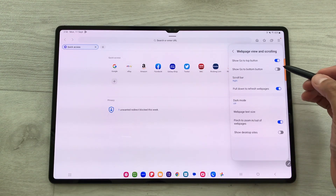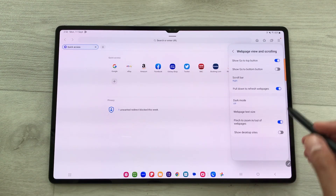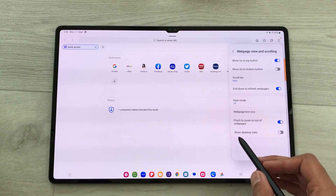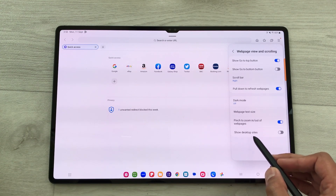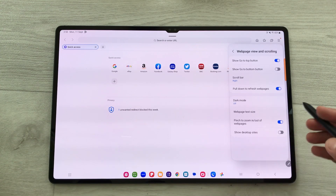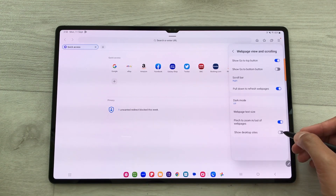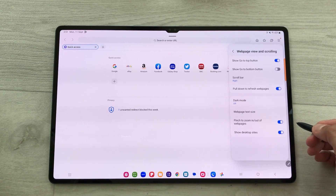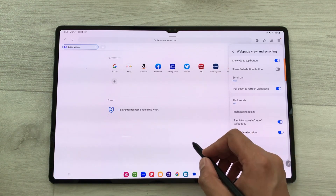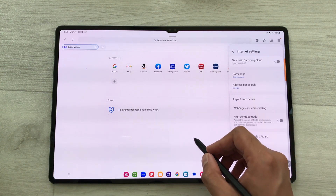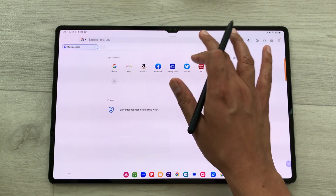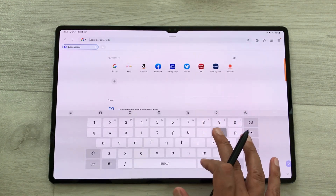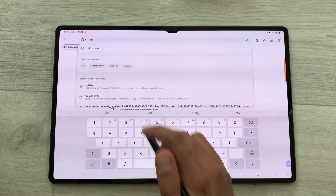Once you open Web Page View and Scrolling, at the bottom you will see the option to Show Desktop Sites. Enable this option, and then open the website office.com.